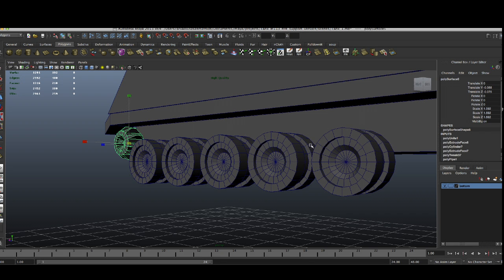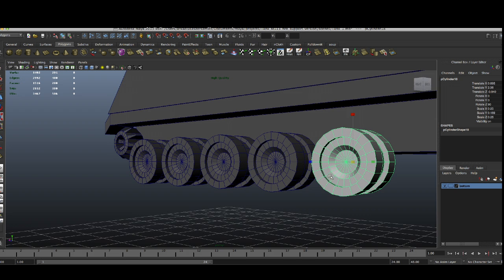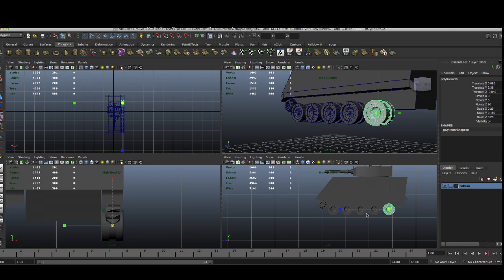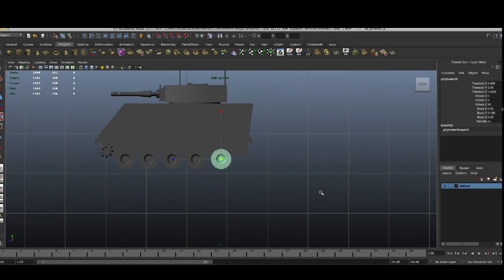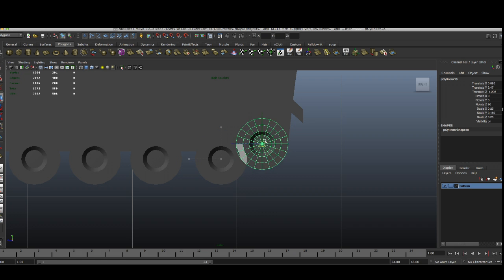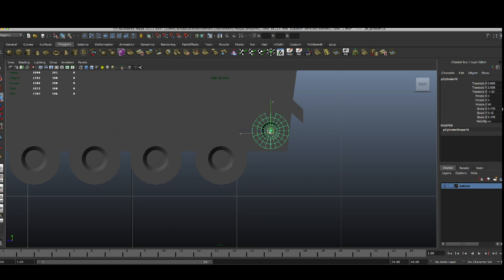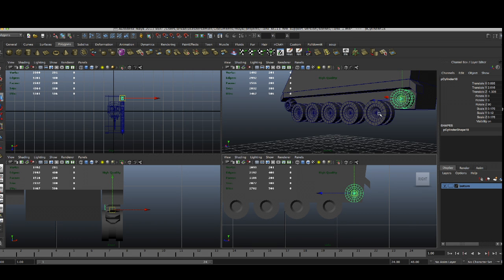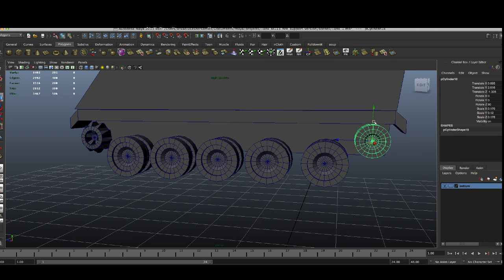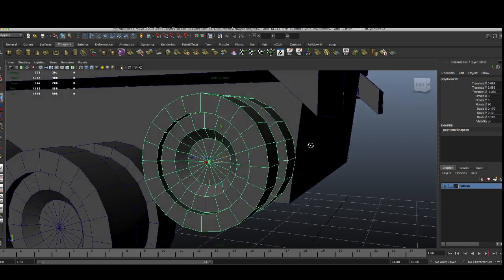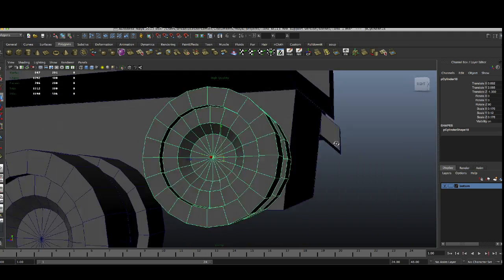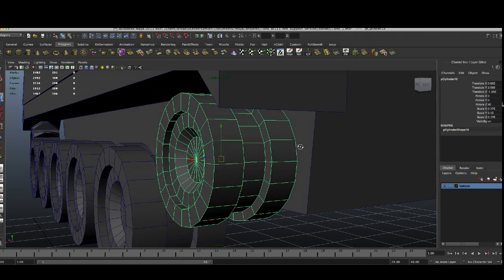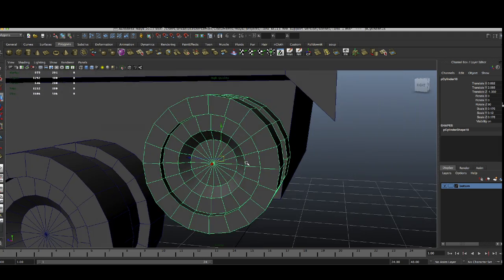Now we need to make one more which is basically similar to this one. So we're going to duplicate that, focus on it, and scale it down. And as we can see, we're going to need this part.